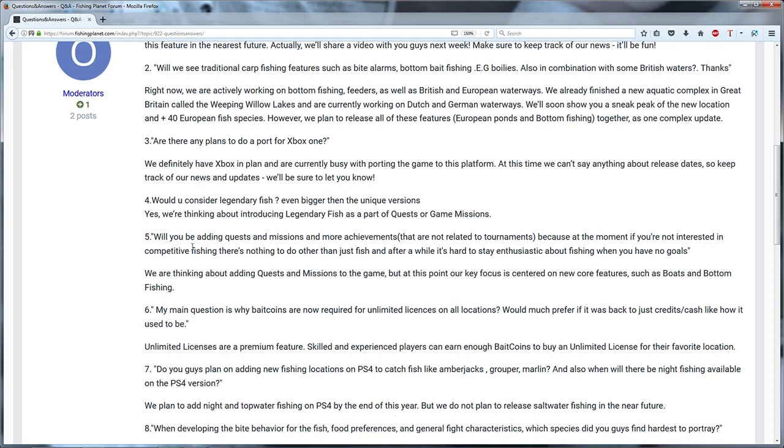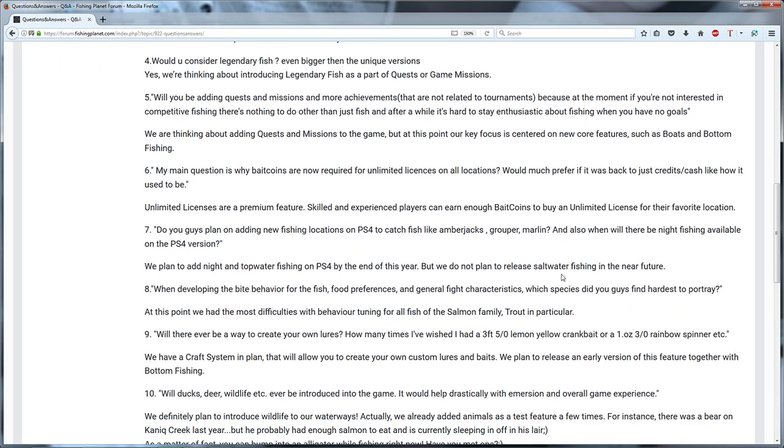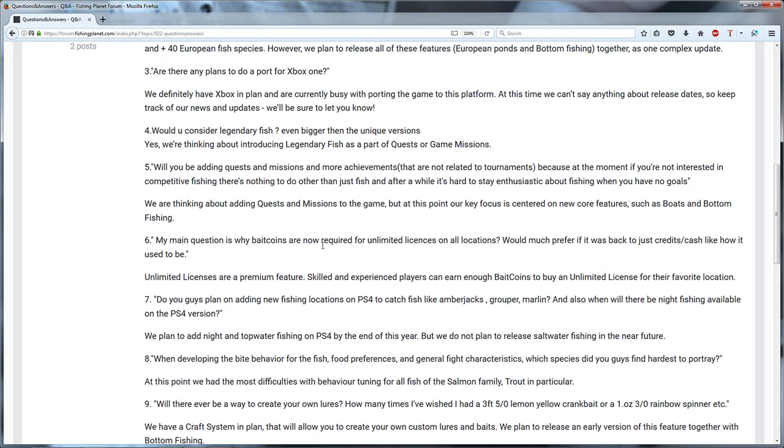Then the next one: will you be adding quests and missions and more achievements? Because at the moment if you're not interested in competitive fishing there is nothing to do other than just fish and after a while it's hard to stay enthusiastic about fishing when you have no goals. I think that's just the same, but they already answered the question over here. They are saying that quests and missions are going to become available after boats and bottom fishing. This is the key at the moment for them and I think that's not bad.